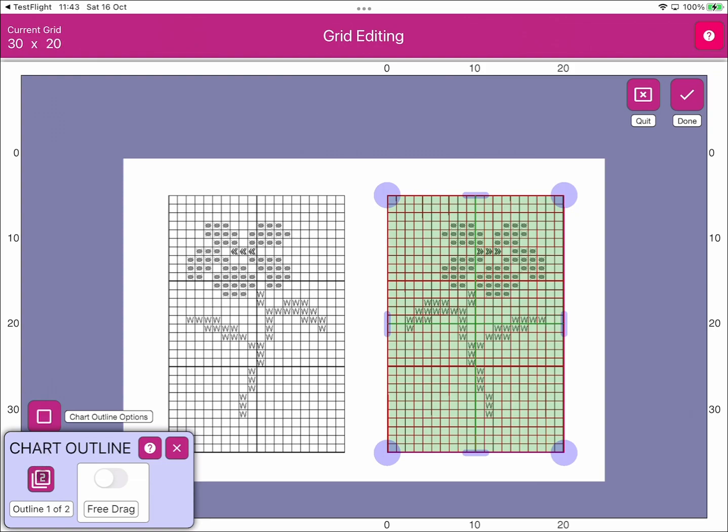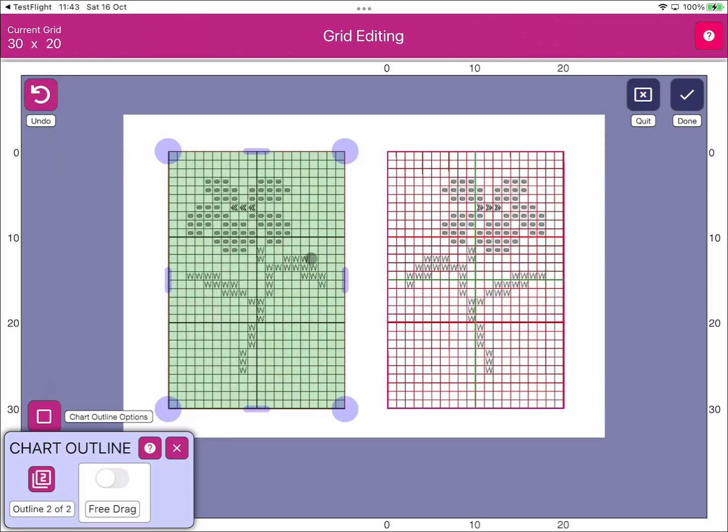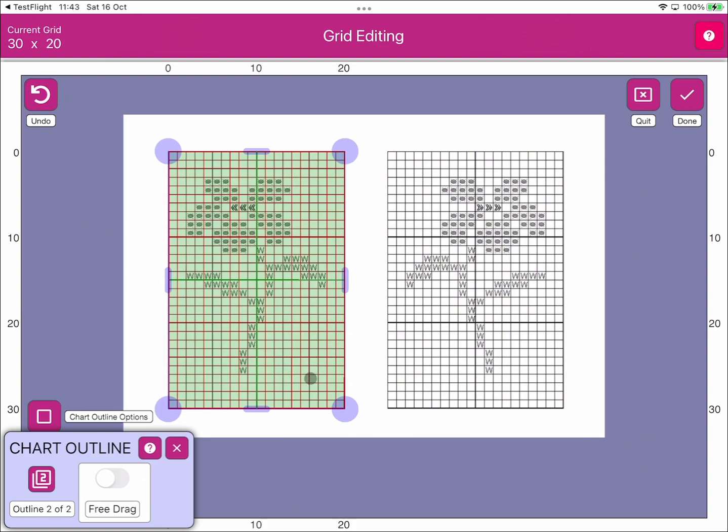If we click on this chart outline button, you can see now Markup has highlighted chart two of two and the grid looks okay, so we'll just click Done.